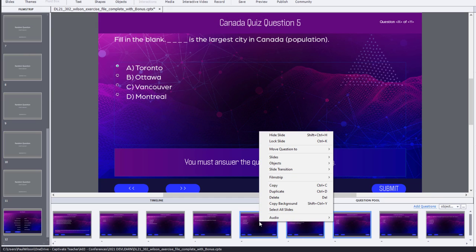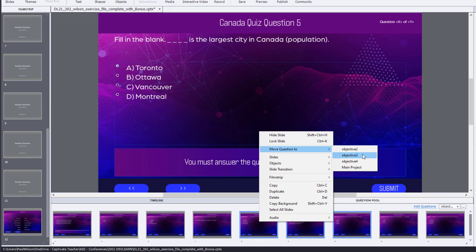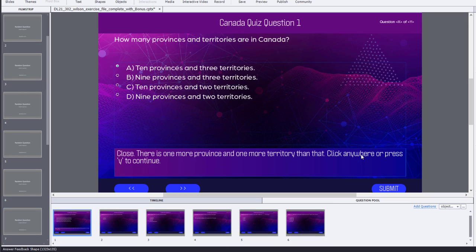So I can close my question pool manager, right click on the slides and move those questions to the proper question pool. And that's another way that you can work with your different questions.